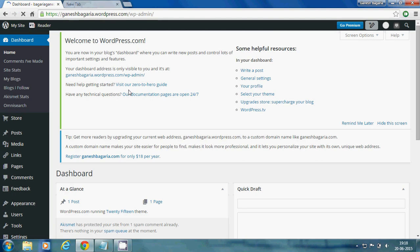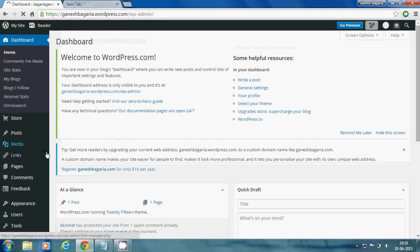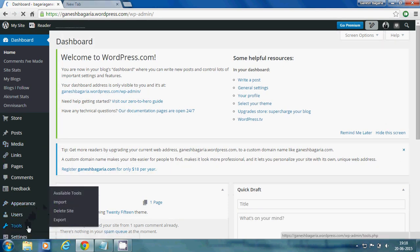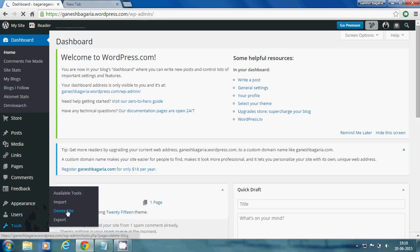On the left side, you see the Tools option. There you choose Delete Site option, click on it.